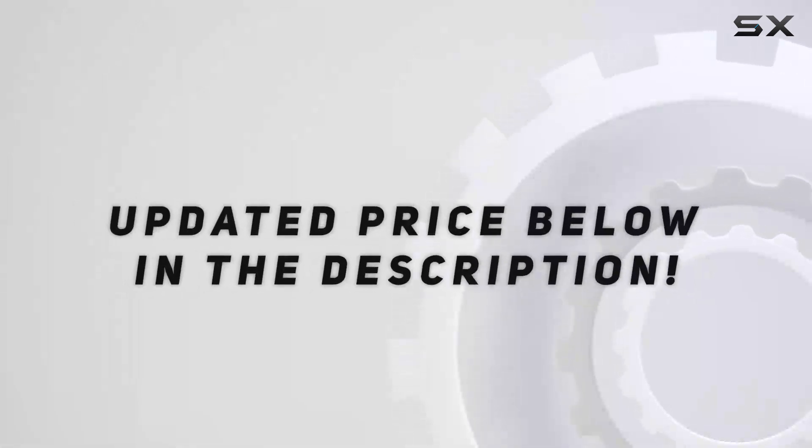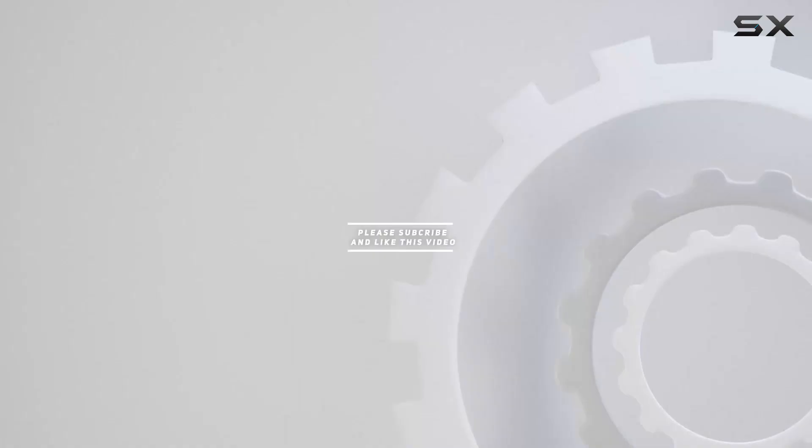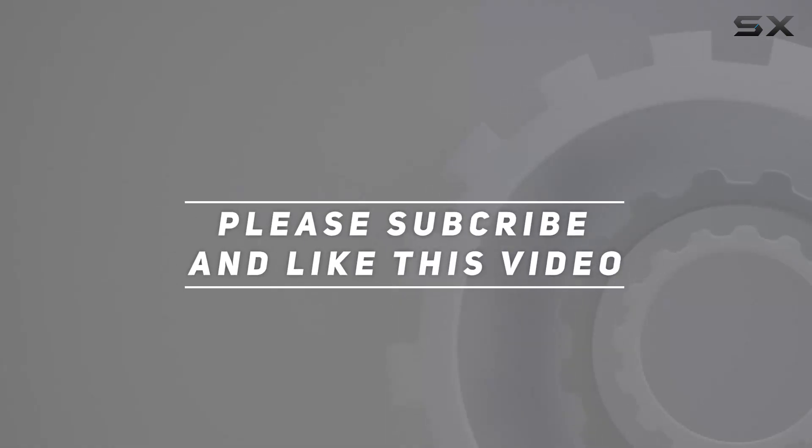Check out the video description for updated price, and thank you for watching this video.